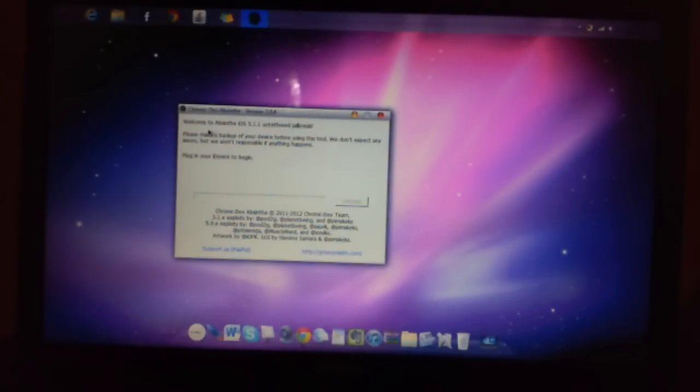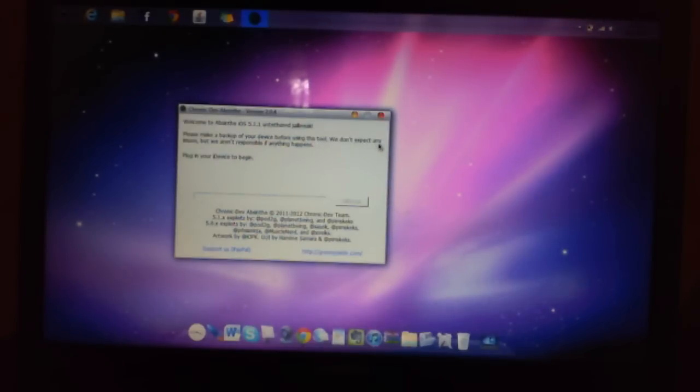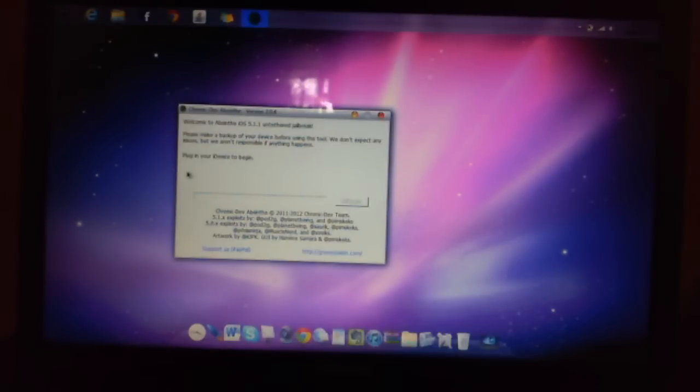So, this is what it says. It says welcome to Absinthe iOS 5.1.1 untethered jailbreak. Please make a backup of your device before using this tool. We don't expect any issues, but we aren't responsible if anything happens.